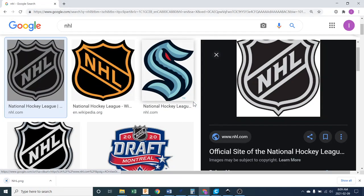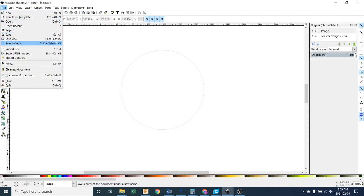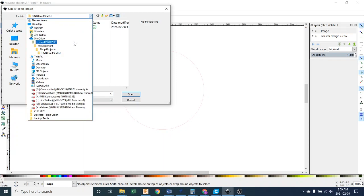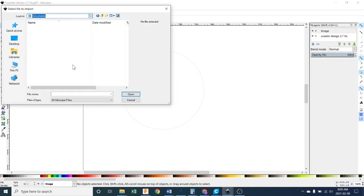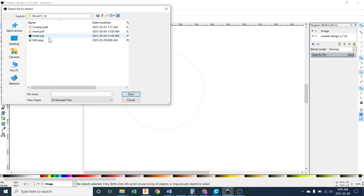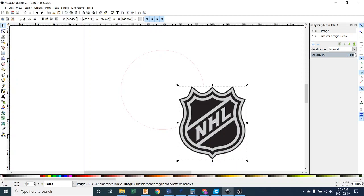Now I have my image. I'm going to head back to my Inkscape file and go to File > Import. I have to go find it, which is here under Documents — and wood 1112 — and I should have this NHL PNG. Just double-click it to load it and push OK to these defaults. There we are.